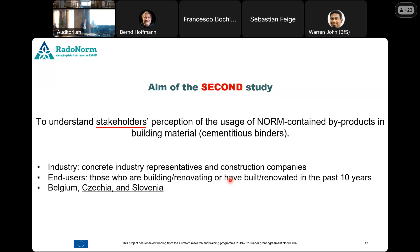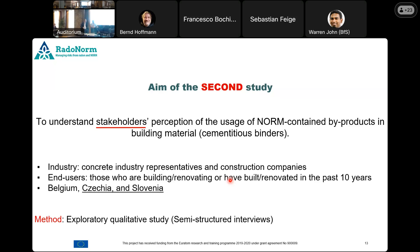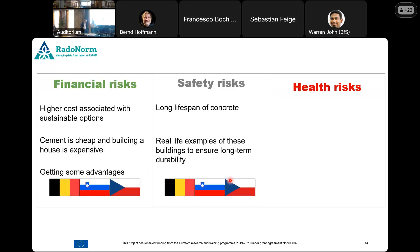We didn't just stick to Belgium. We added Czech Republic — you probably understand why based on the other talks — and we added Slovenia. We continued with qualitative methods because we are still in the exploratory stage. What we found, in the simplest terms: sustainability materials are considered expensive, and cement is a really cheap material. So making something cheap more sustainable is really difficult.